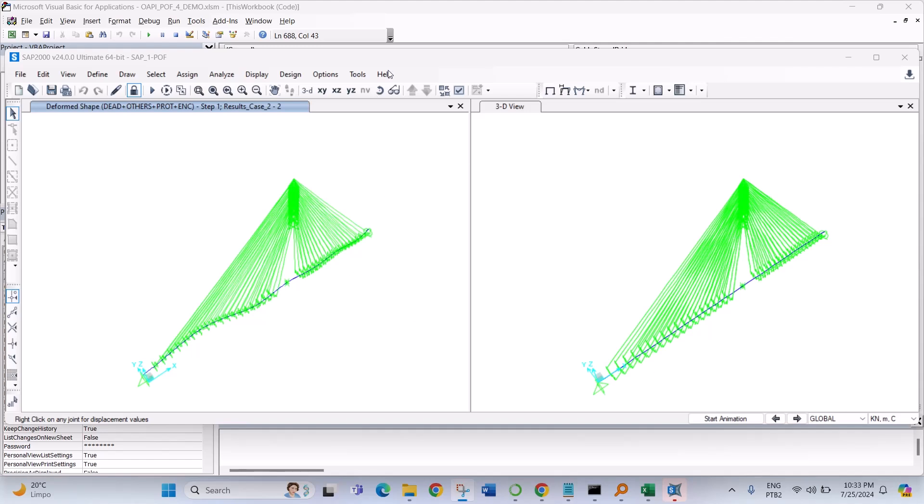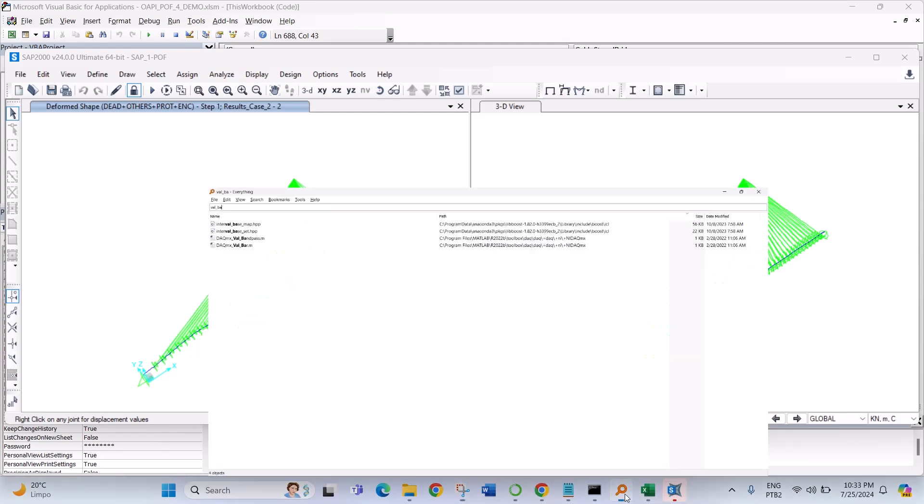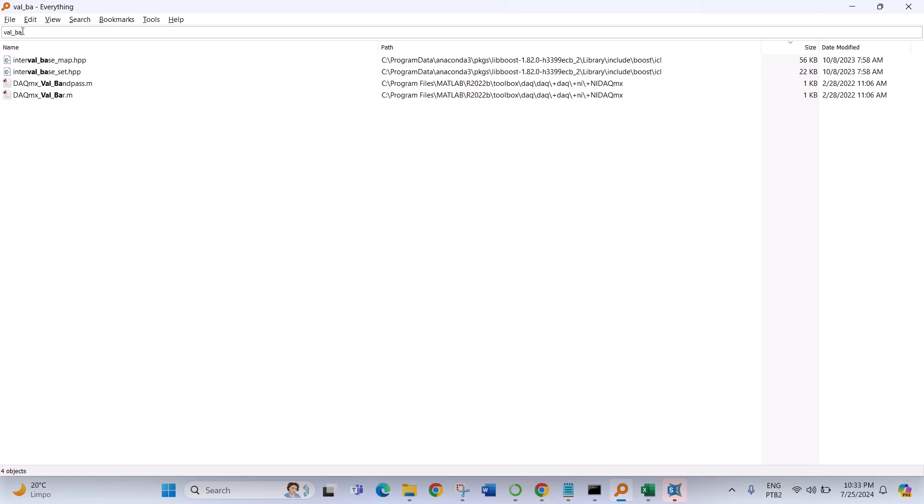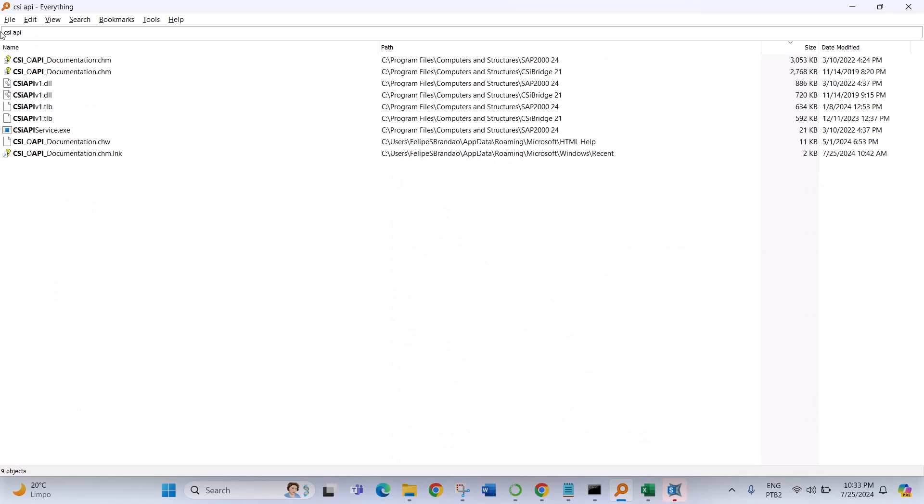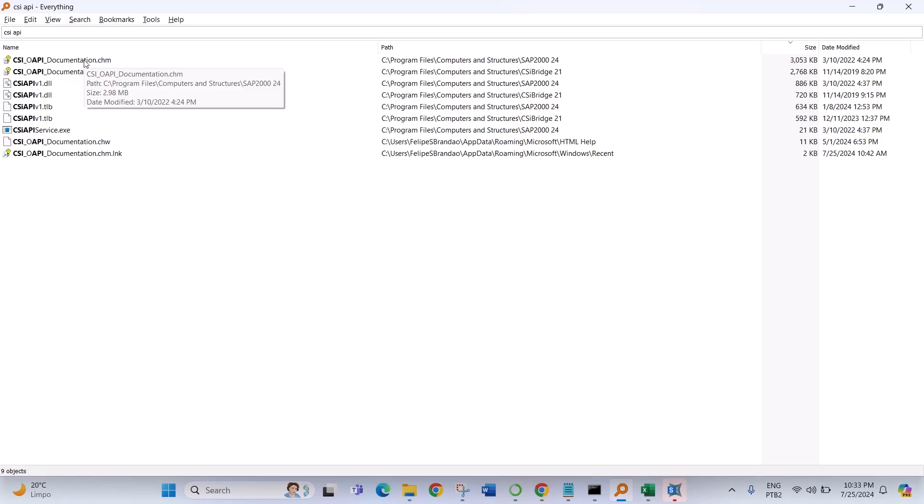This routine is for SAP 2000. You can find more information in the API. So if you go to the installation folder of Computer and Structures SAP 2000 24.